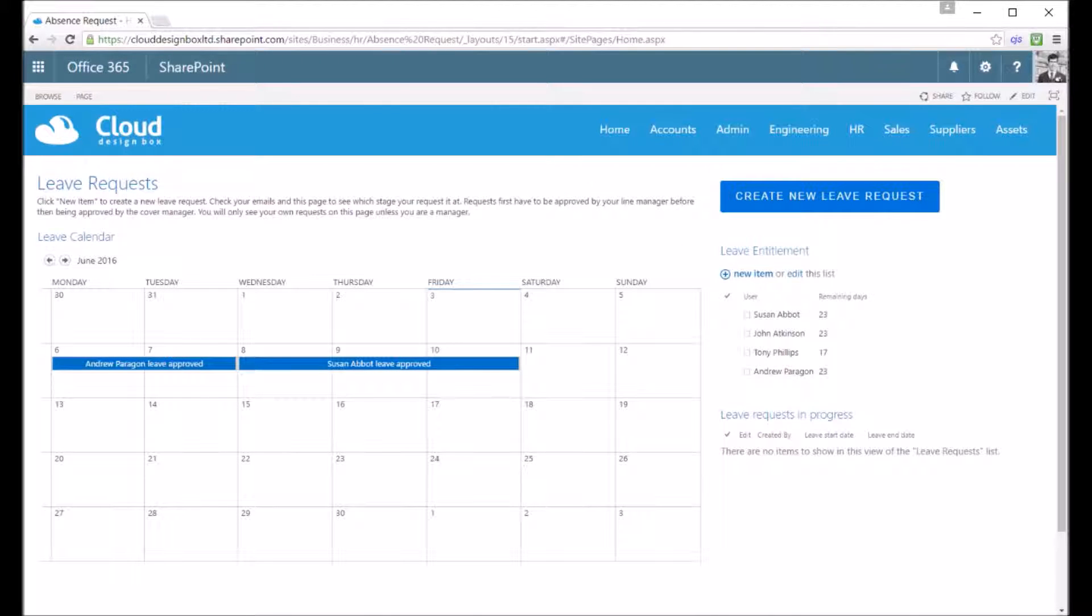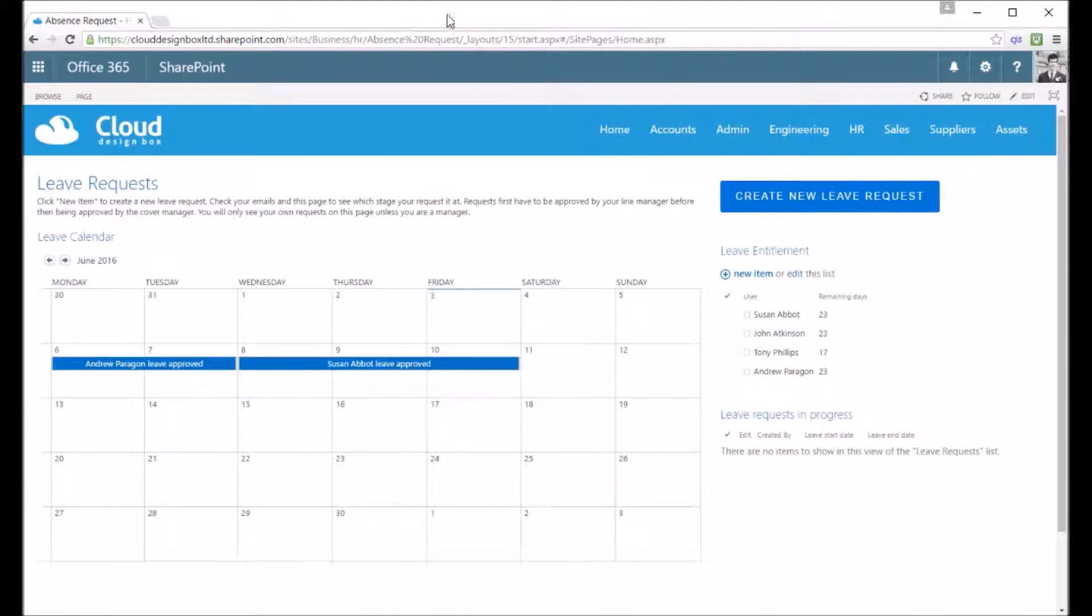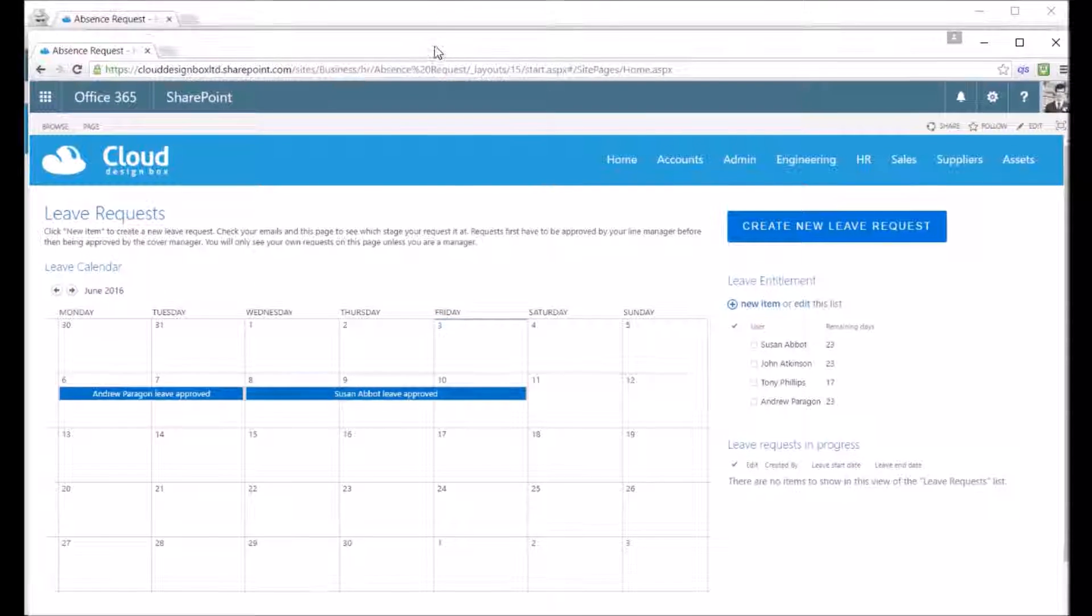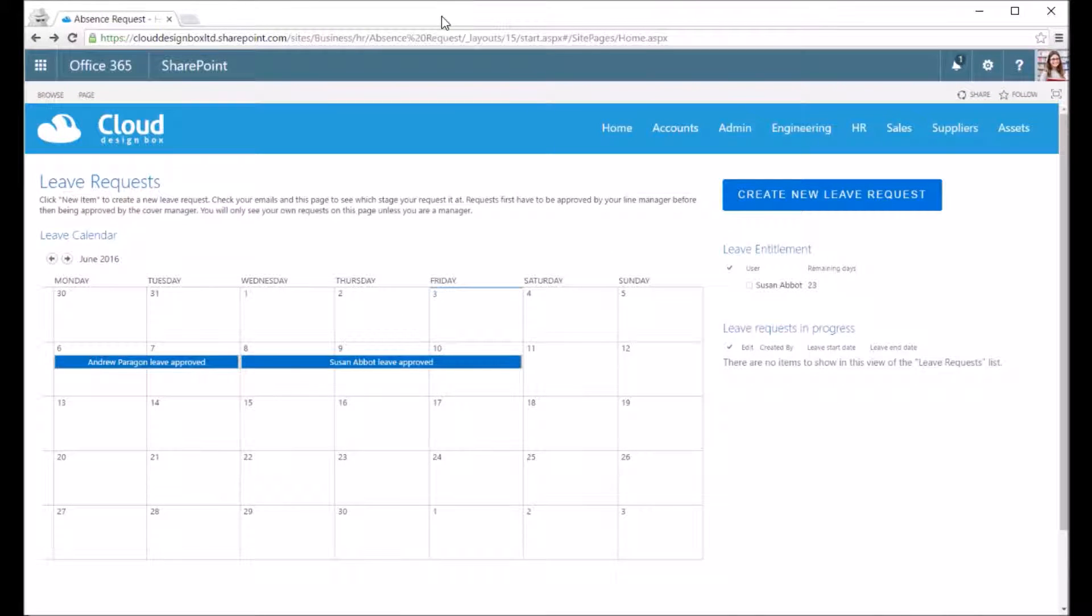It's an automated system that can be customized and tailored depending on your organization's leave request procedure. This is a very simple version of it. I'll show you logged in as an employee first.